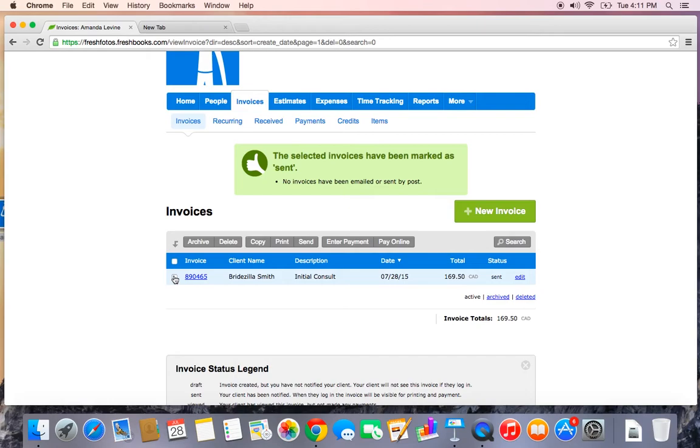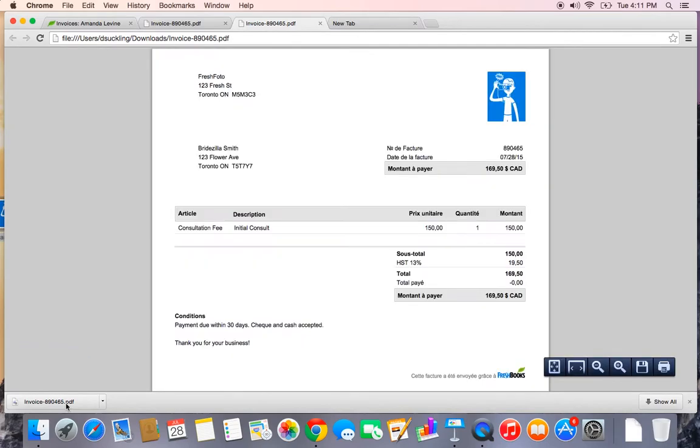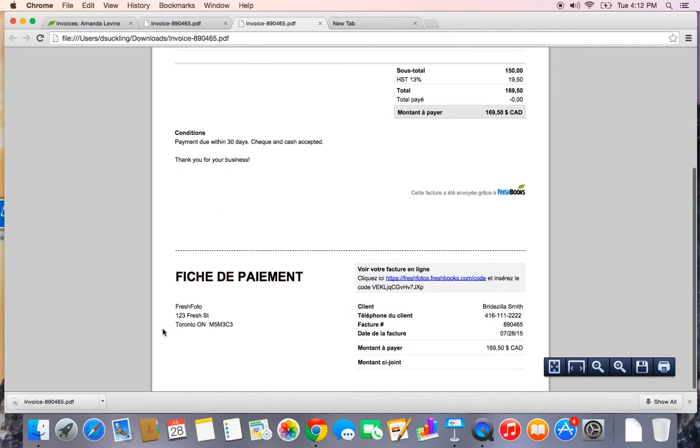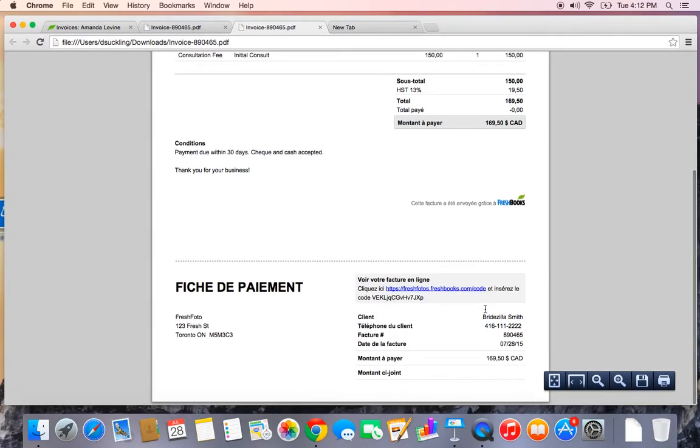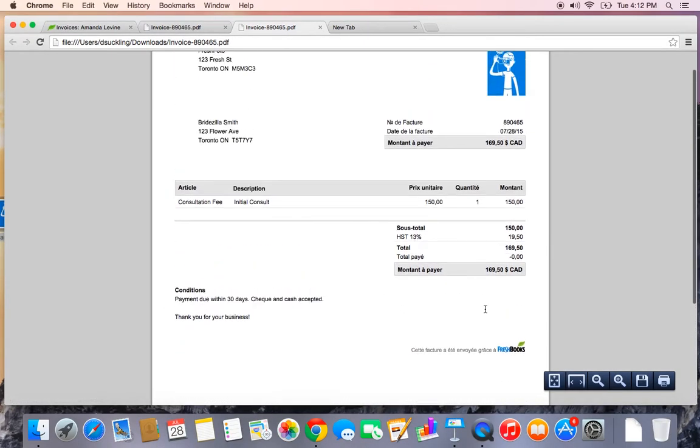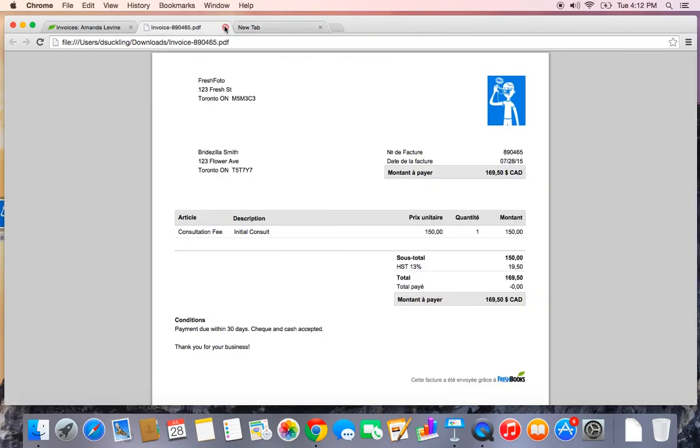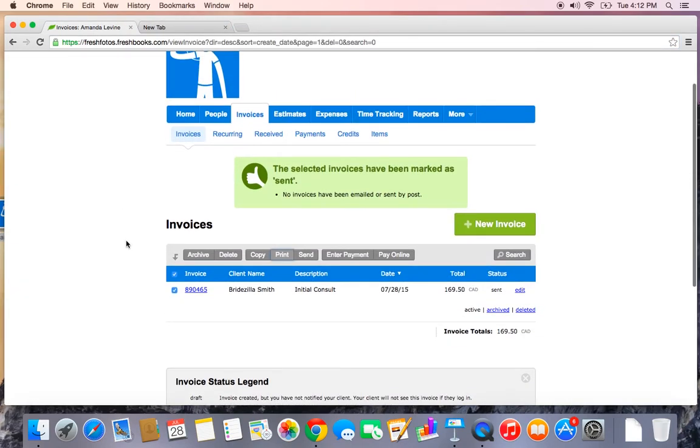To print the invoice off, I will check the box to the left of the invoice. And you can see there's a ton of options along the top in grey buttons. I want to select the print option and it will download a PDF for me. Right here. Let's check it out. There's the PDF with a nice payment stub down there. Cool.